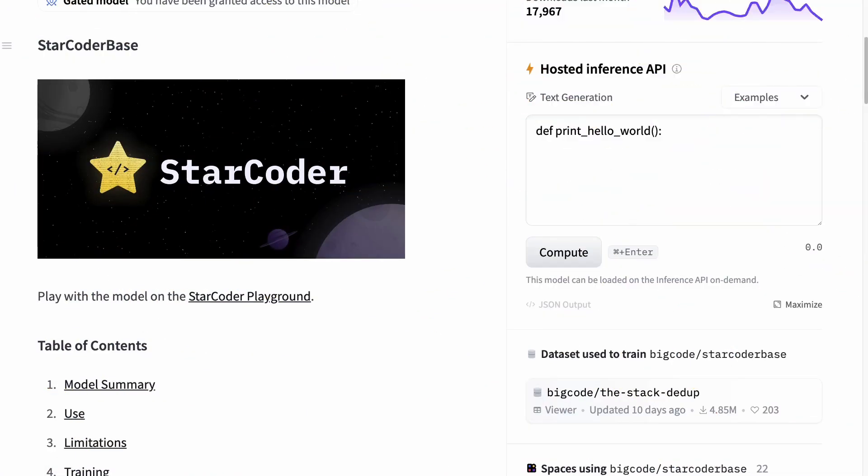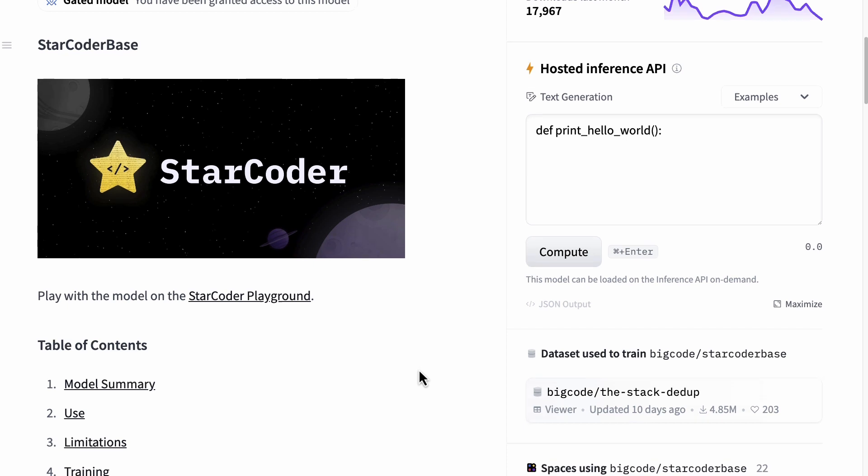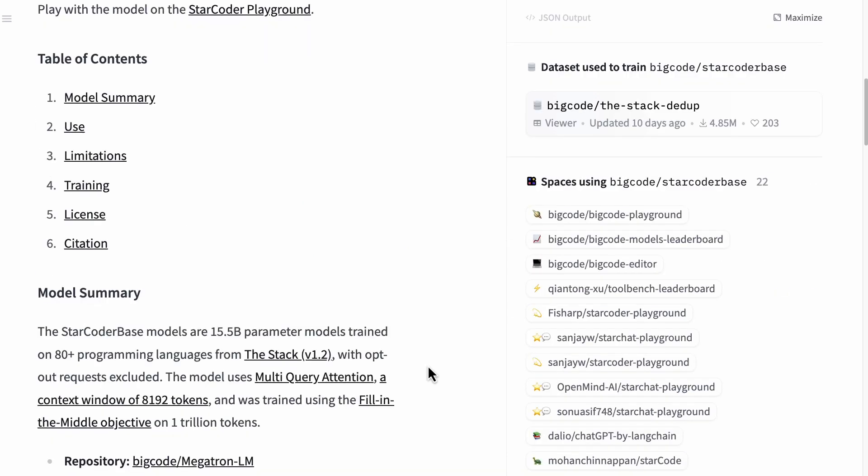Here we have HuggingFace StarCoder, which is surprisingly more interesting than I even originally thought, and I was very interested in it. What I'm going to do is walk you through first what it does. It's a model that is similar to other generative AI models for coding like Copilot, for example, but it's completely open source.